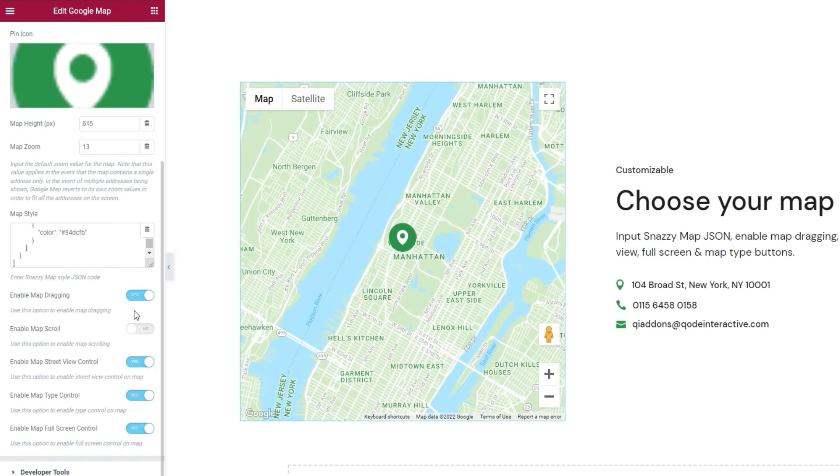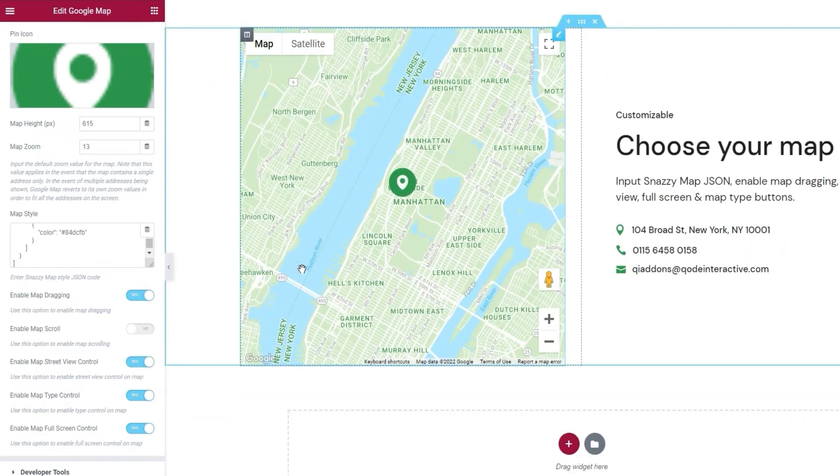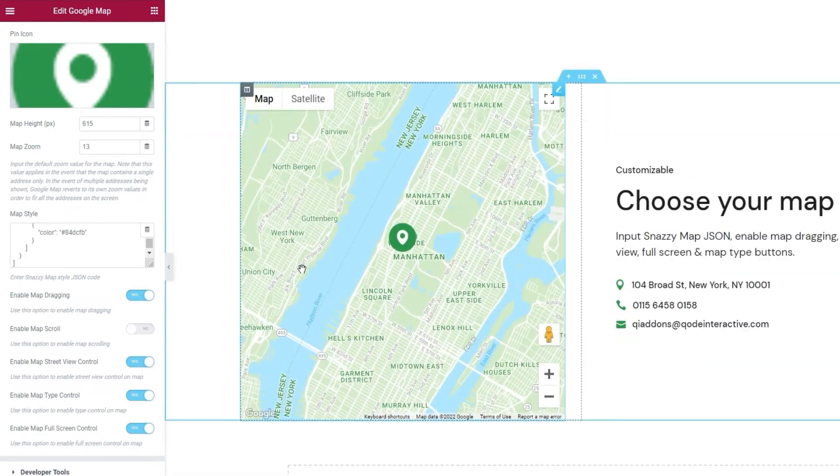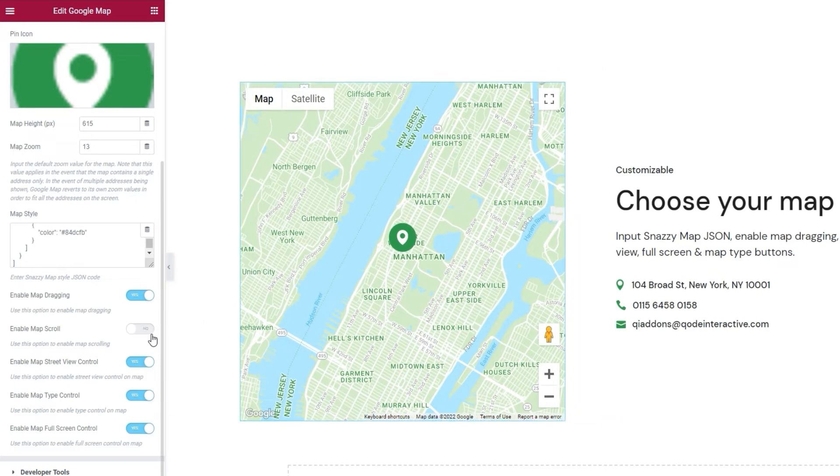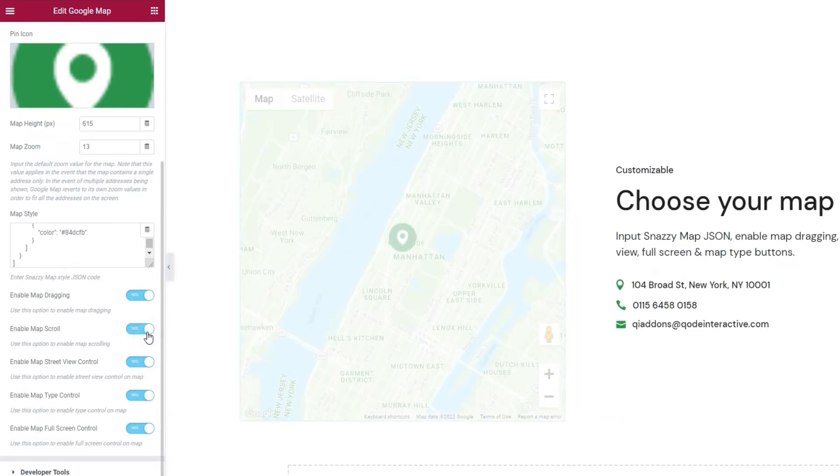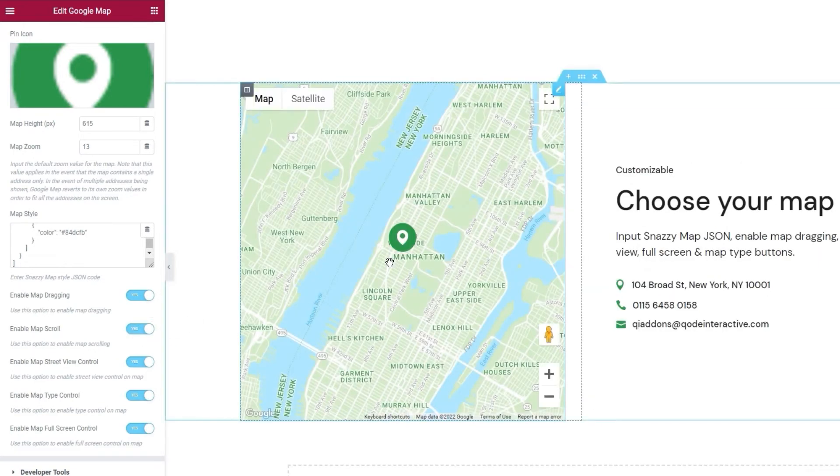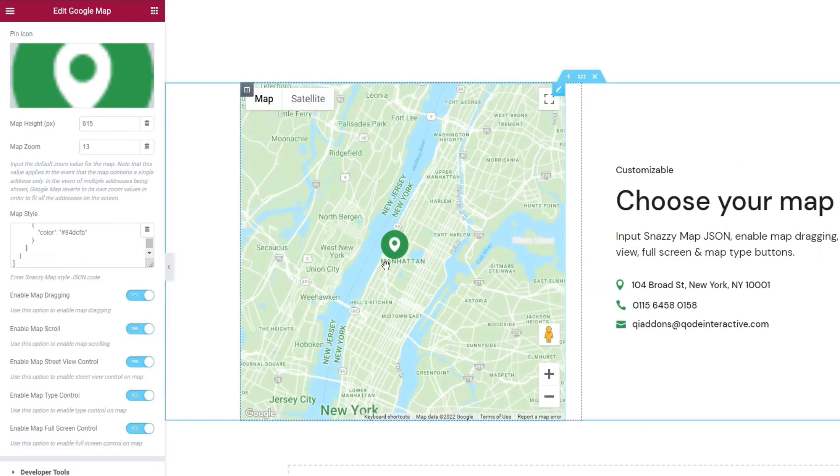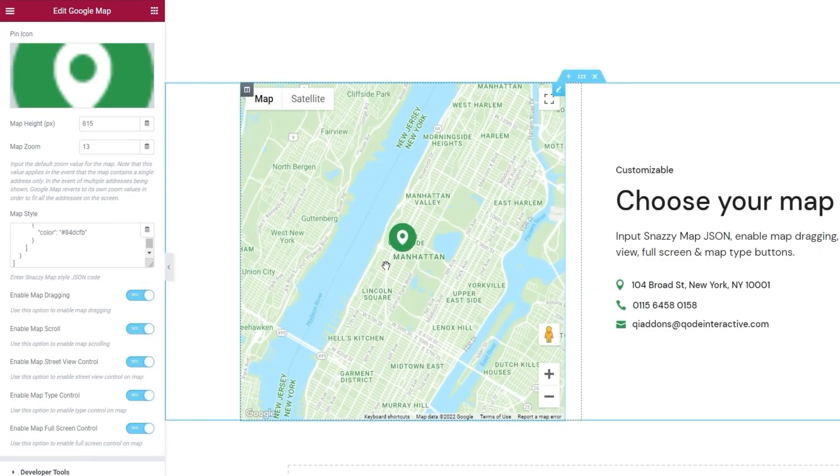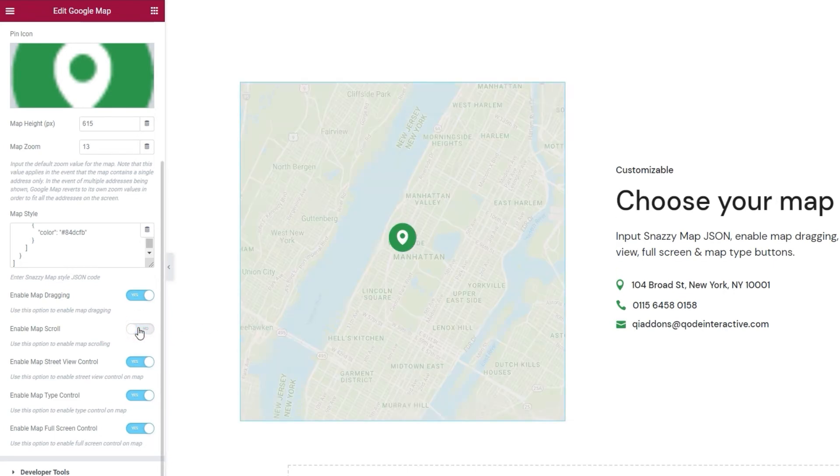Alright. After that, we have the map scroll option. It's disabled by default, so when I scroll with my mouse over the map, all I get is the page moving. However, if I switch this to yes, then scrolling up and down will serve to respectively zoom in or zoom out the map view. I'll set this back to no.